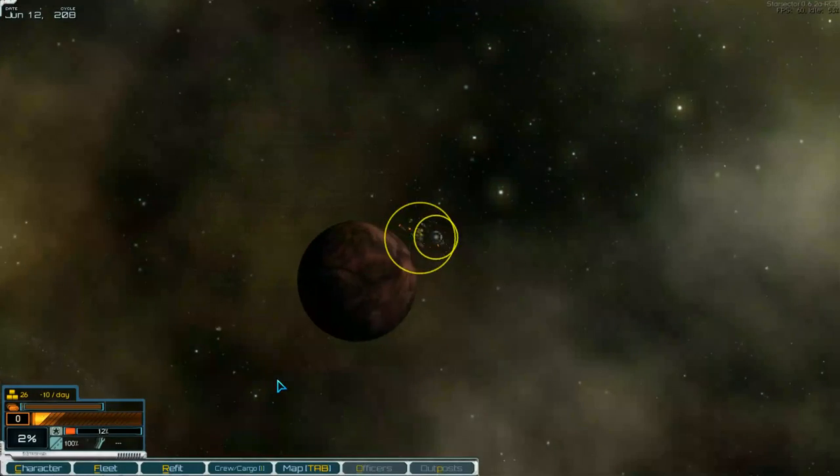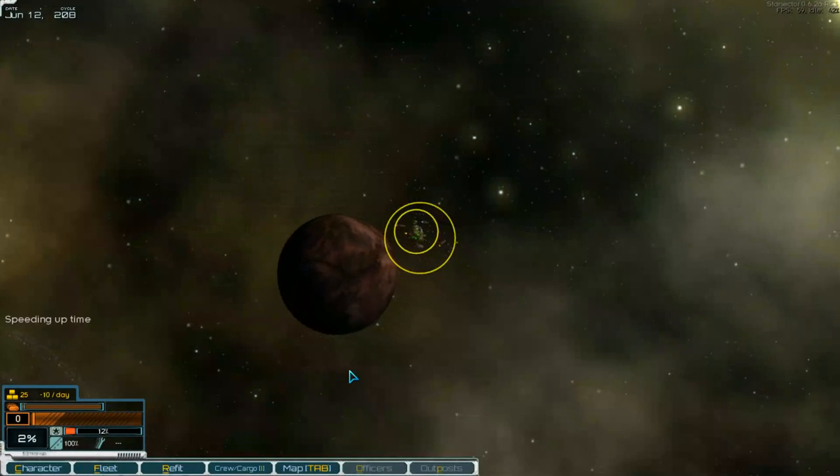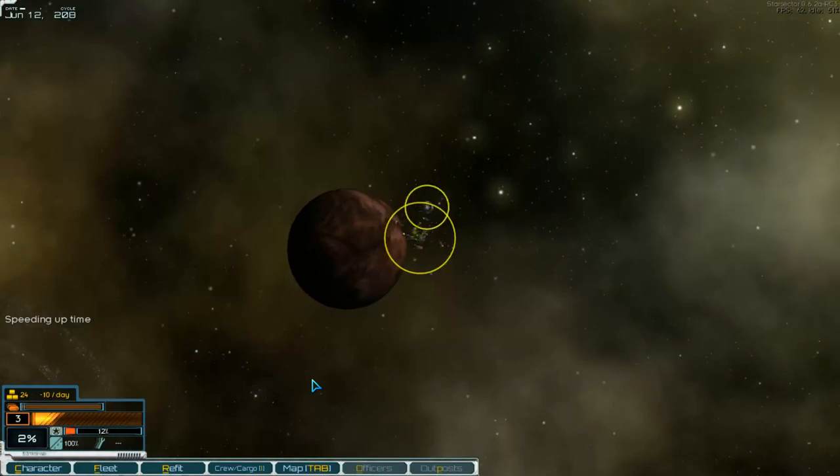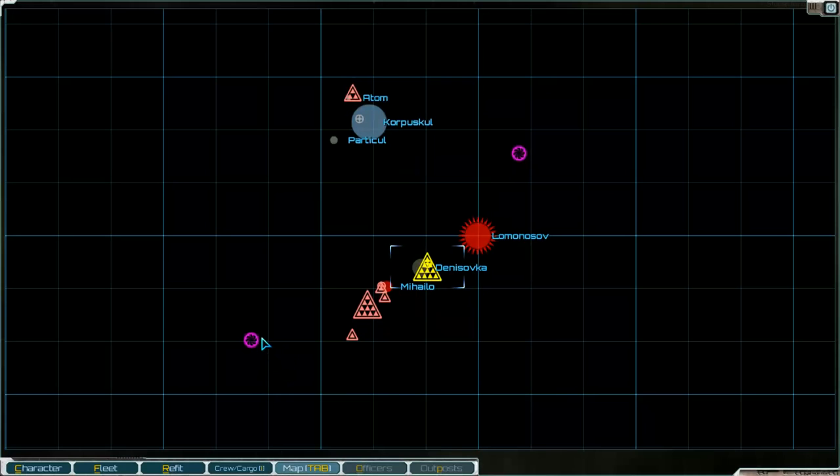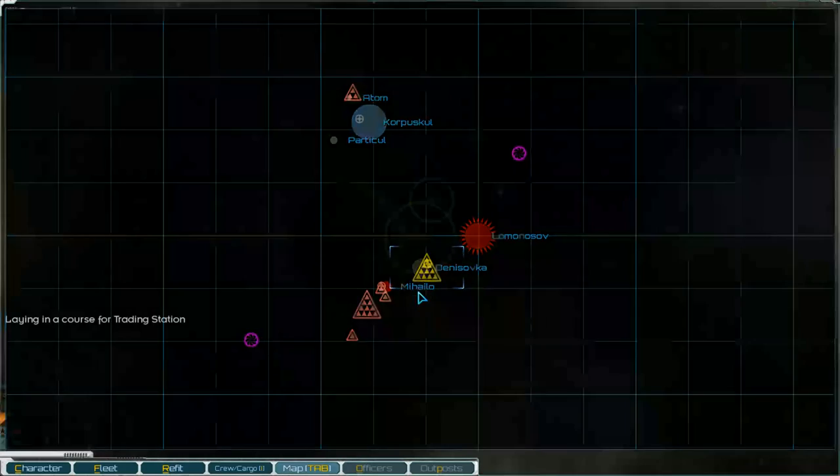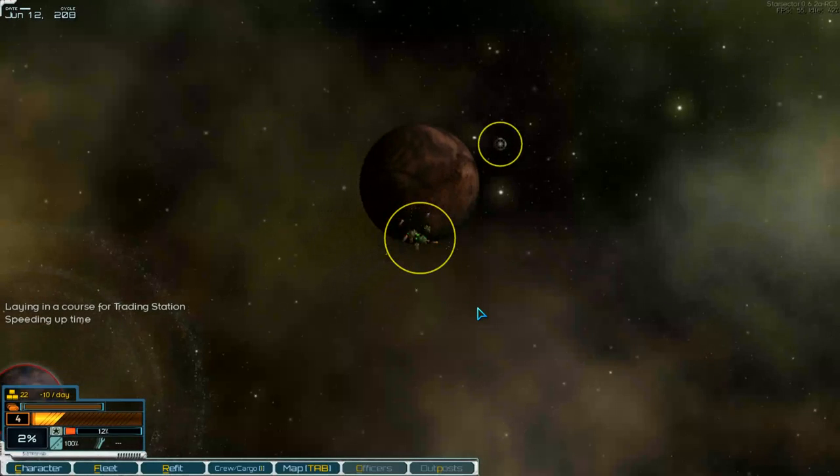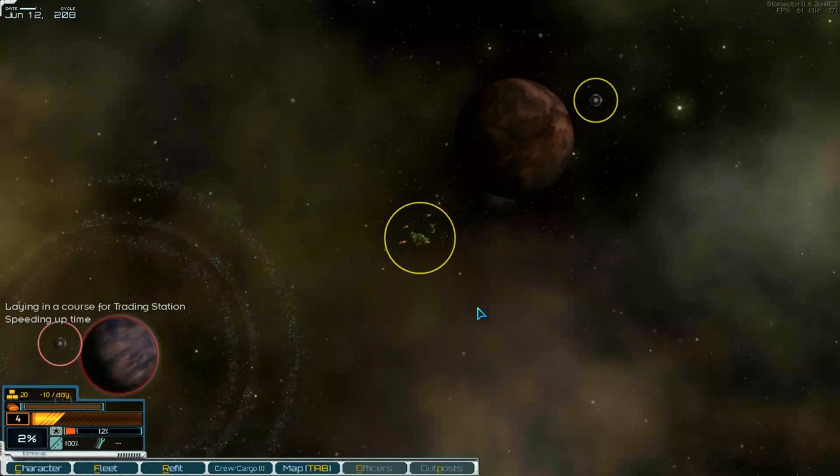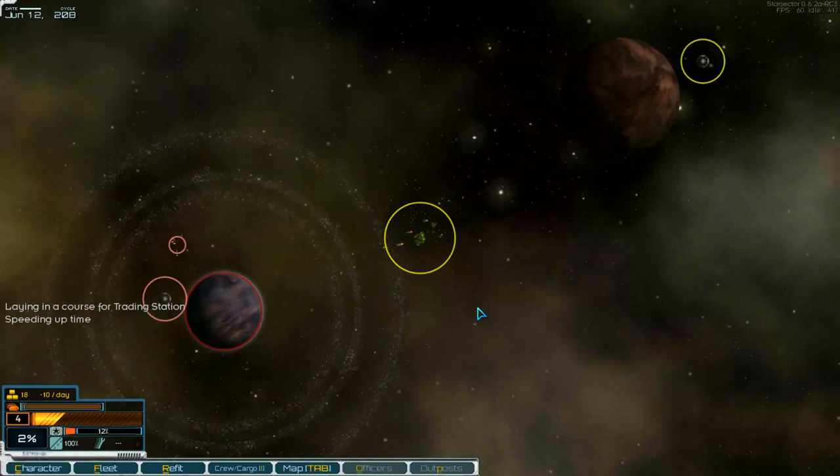And leave. And go to station. It's over there. Here it is.